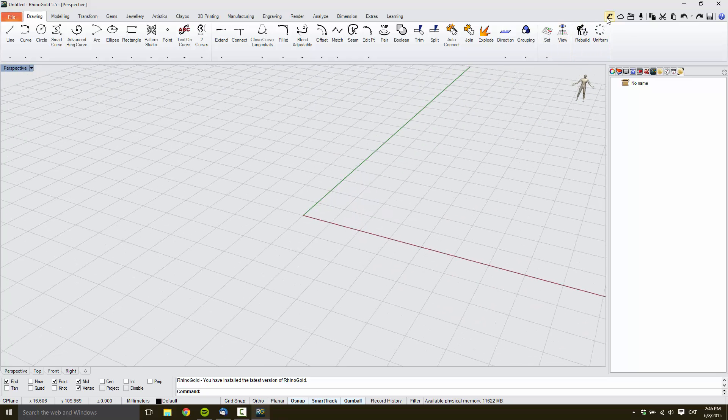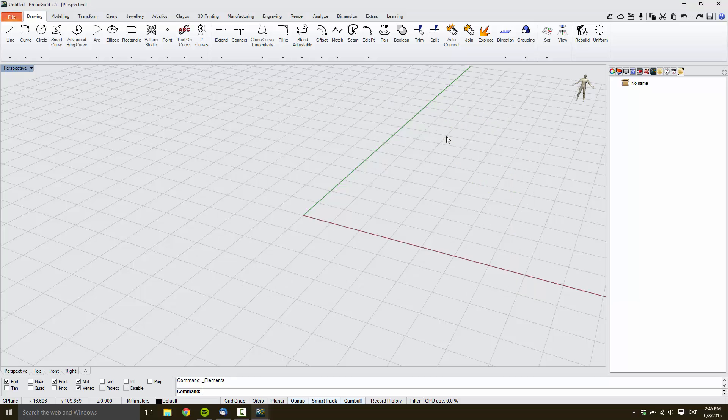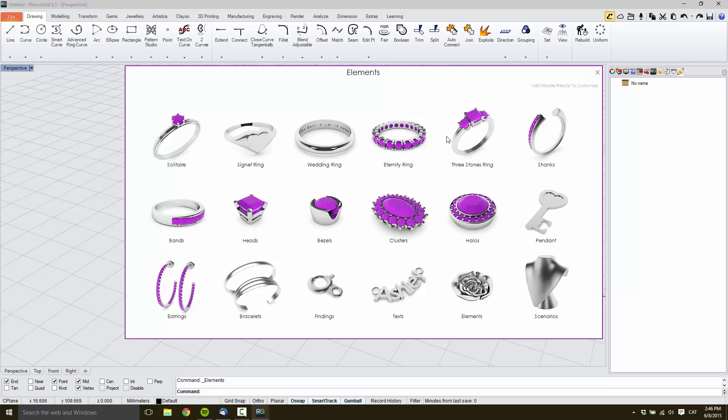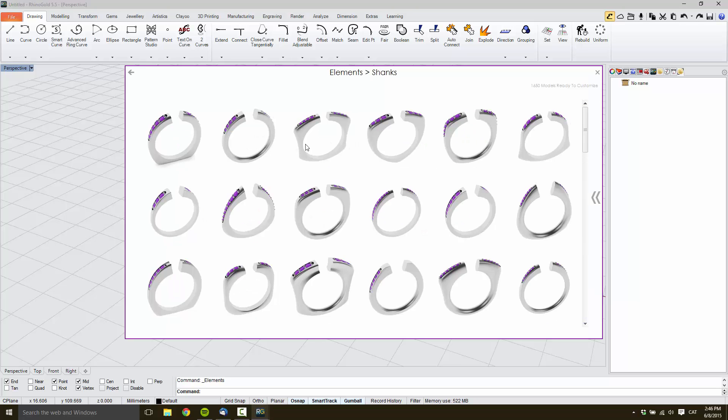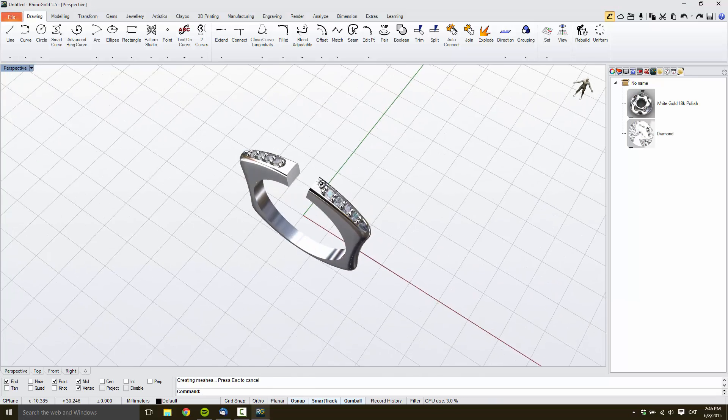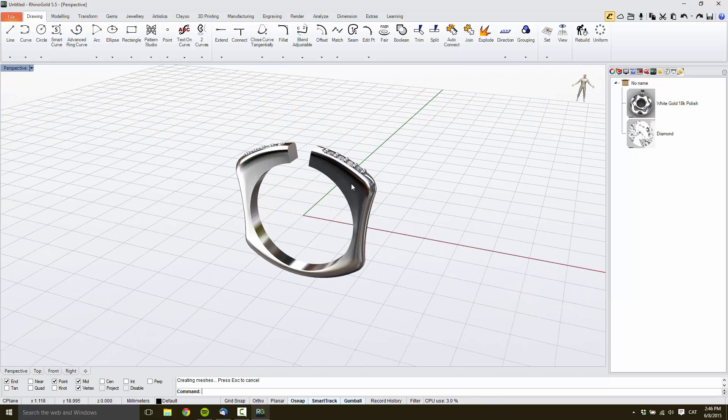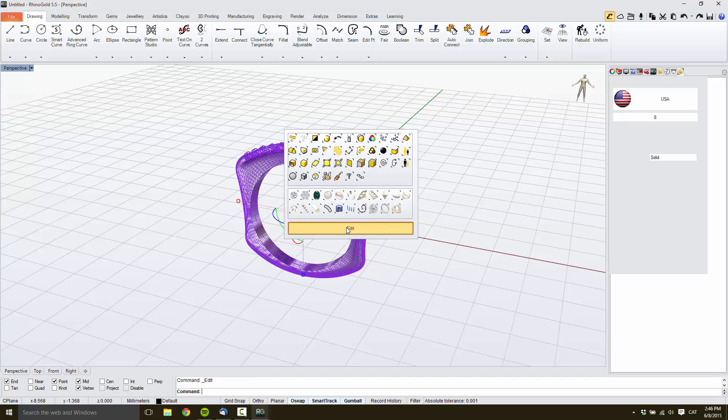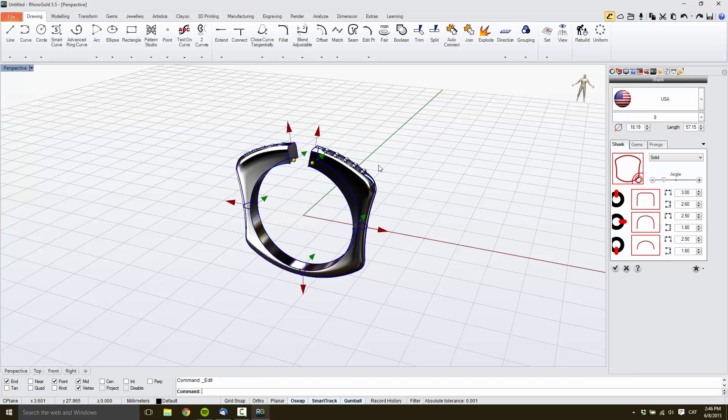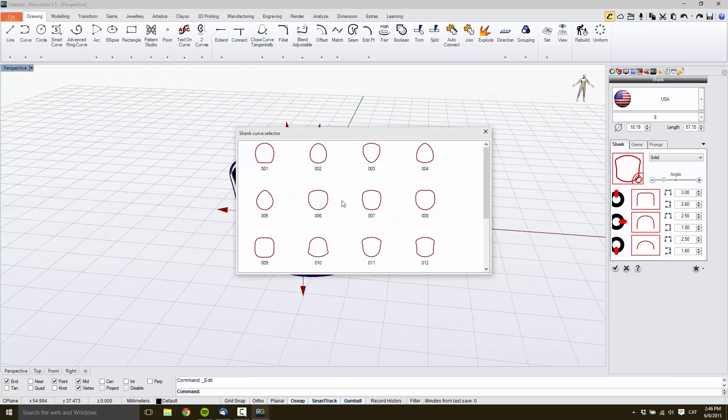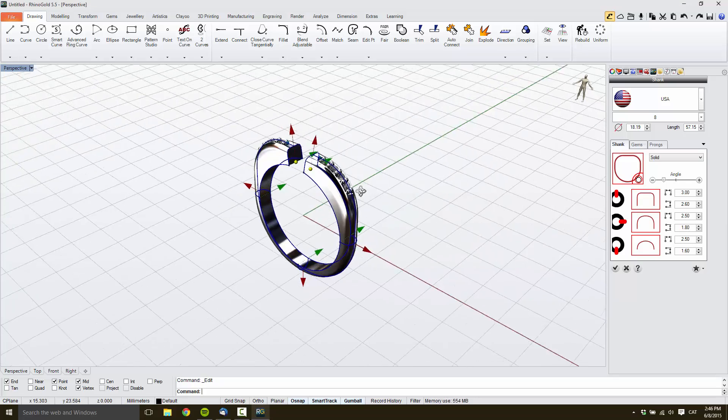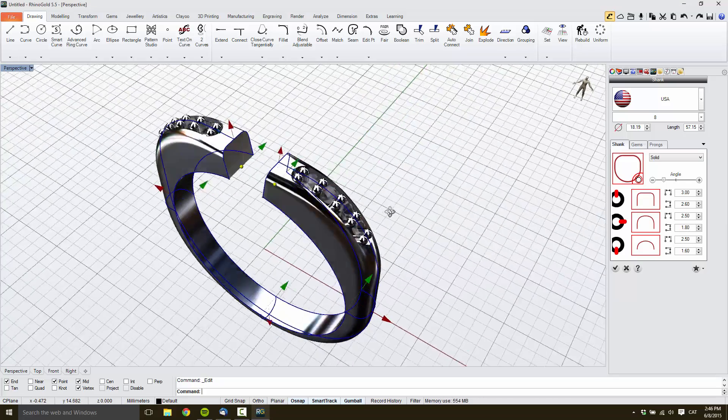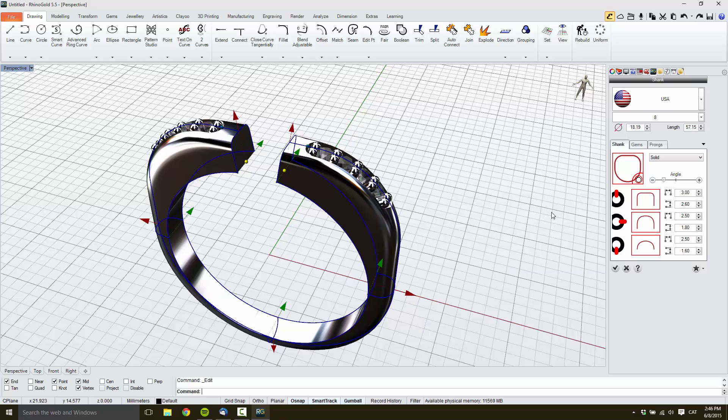Then we can execute elements. Voila. Then shanks, and we will select a shank. Great. And we will edit, and we will change the shape. Great. Then confirm it.